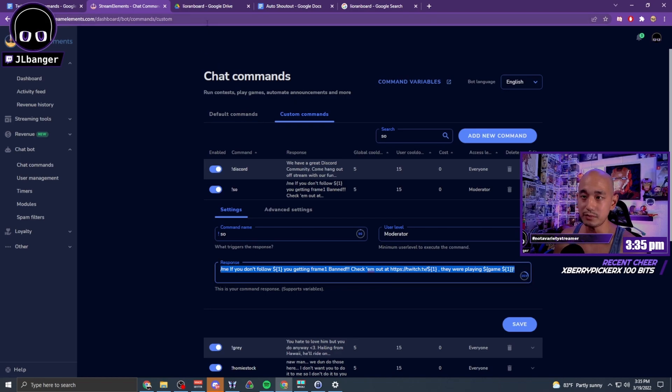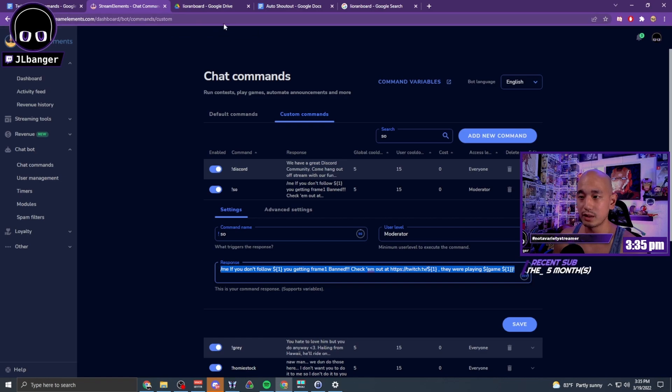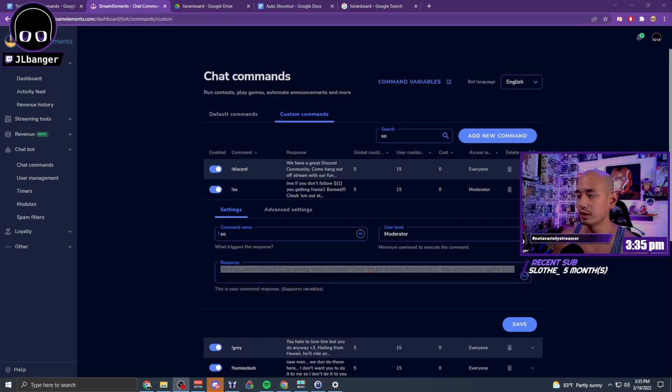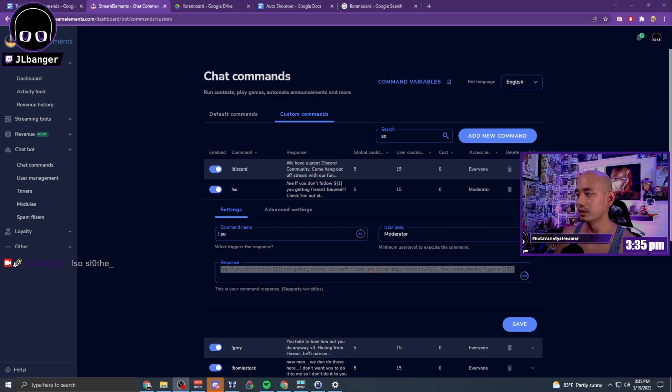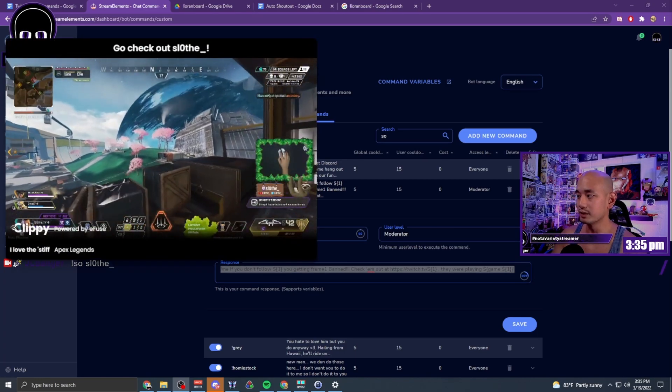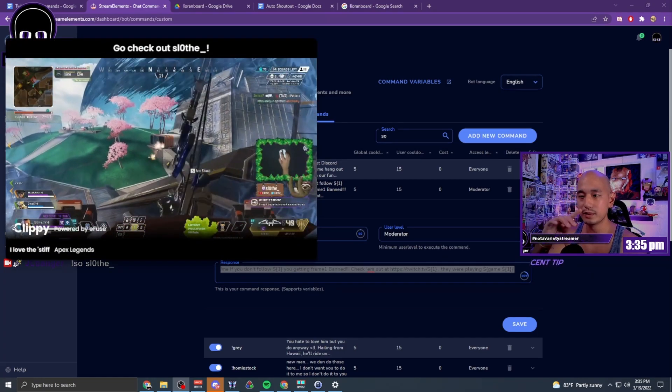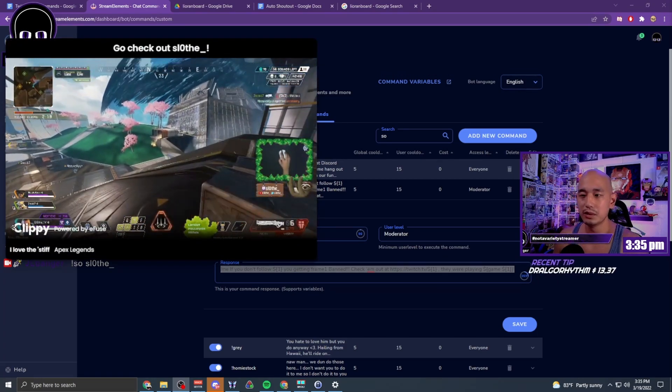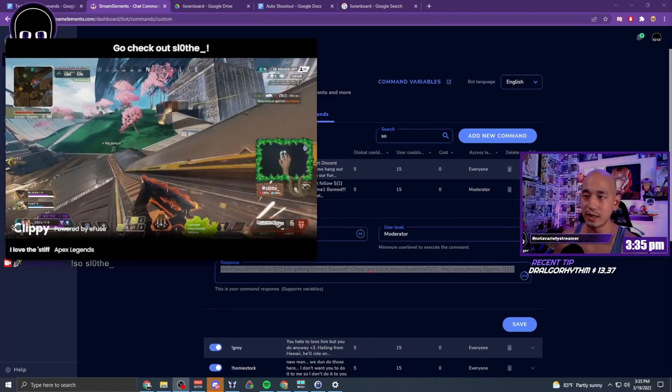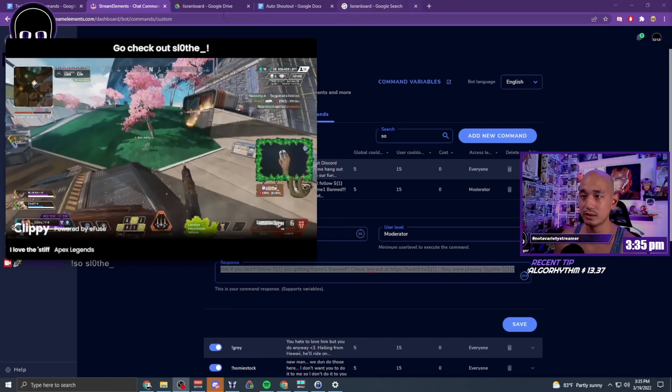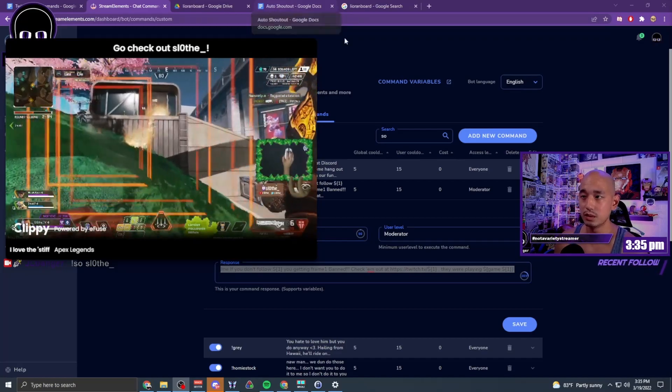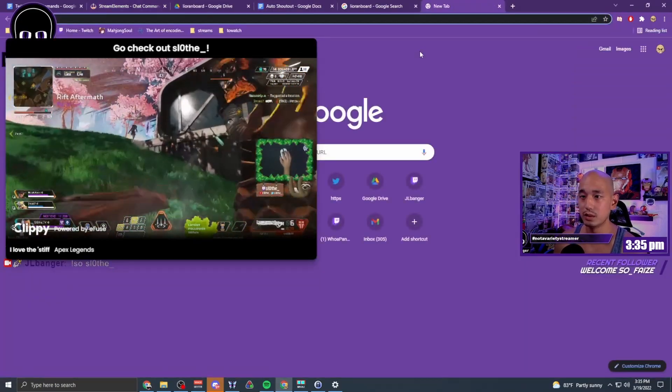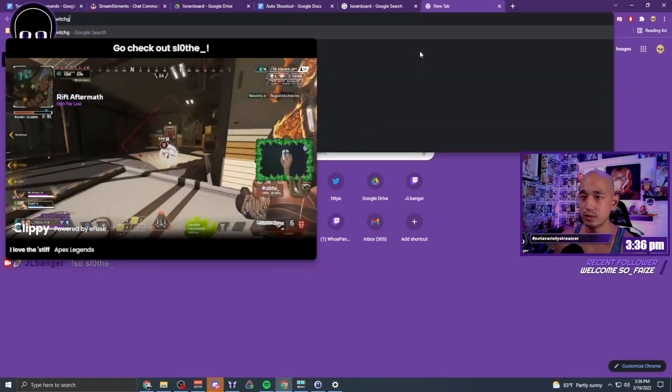The second step is to get a shout-out widget. If I did one right now, you get this shout-out widget like this on screen. To get that, you're gonna go to Twitch Guru.